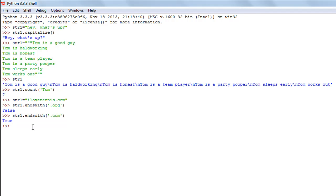The next method we're going to check out is the find method. This method checks if the string passed as an argument exists in the calling string. If it exists, it returns the index position of the first character of that argument. If it doesn't exist, it returns minus one. I'll change str1 to 'catch me if you can'.